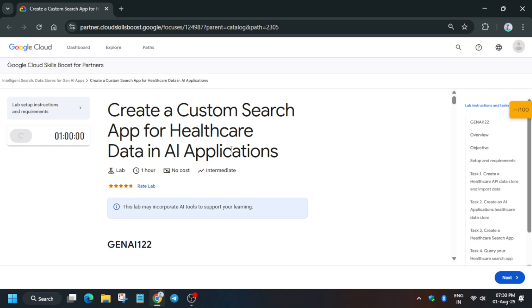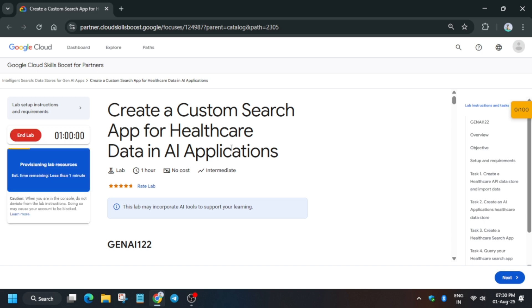Here you may see some kind of time provisioning, so you need to wait for at least one minute or the time they have mentioned. Just wait for it and we'll complete this lab without any issue.